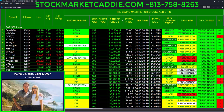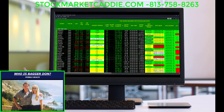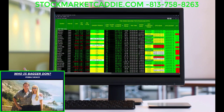And it's also important that you stay in winning trades. I'm Bagadon, and this is my beautiful wife, Susan. If you're interested in getting Swing Machine on your computer and all the other decision-making programs that we have built, feel free to visit StockMarketCaddy.com, or better yet, feel free to give me a call at 813-758-8263. Thank you.